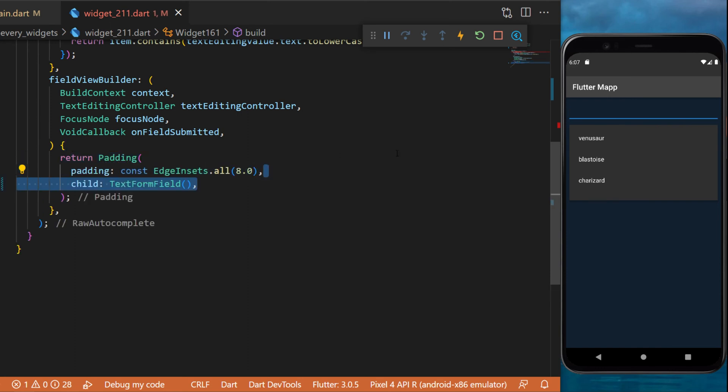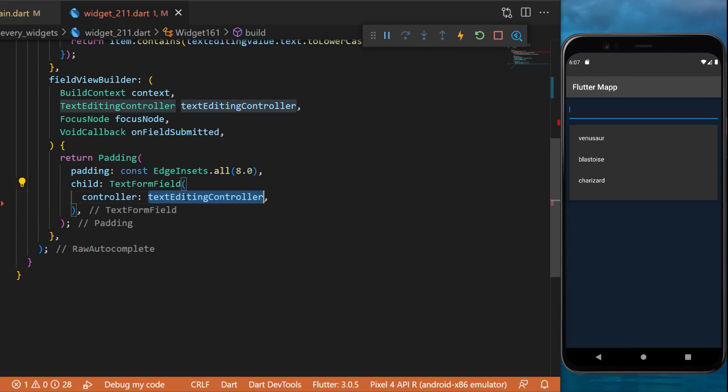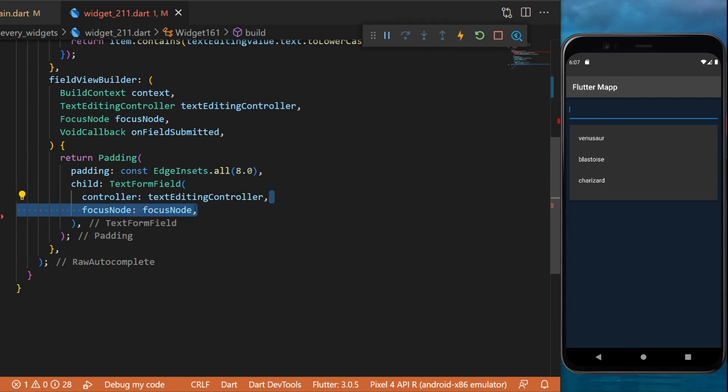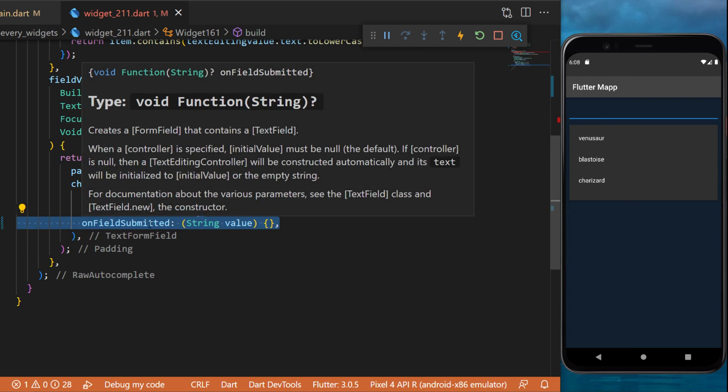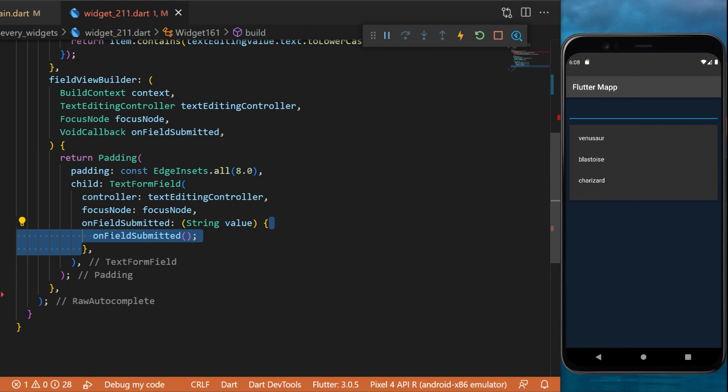The child will be a text form field. This is what you see on the screen. You will need to put the text editing controller inside and the focus node. For the on field submit, you will trigger the on field submitted.